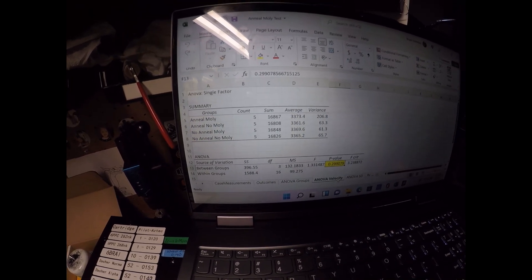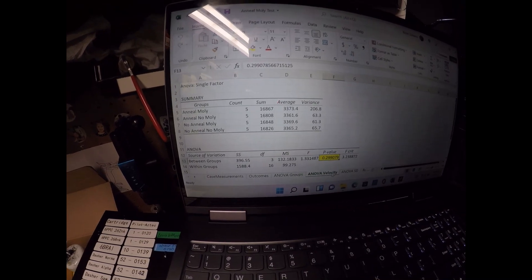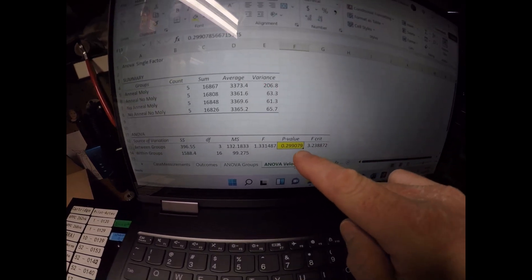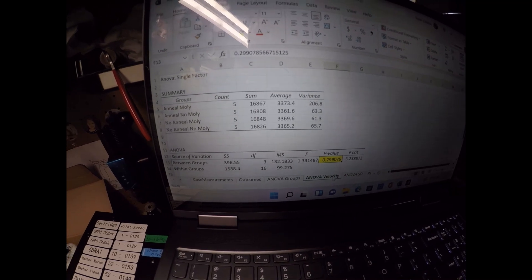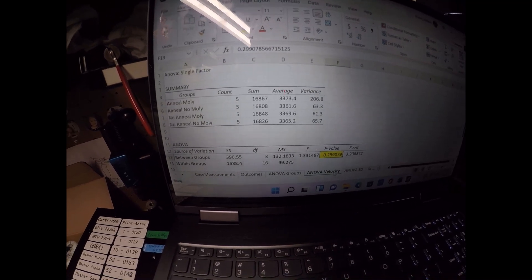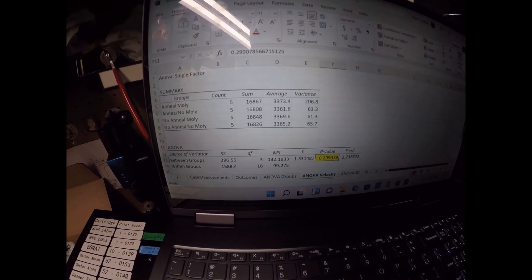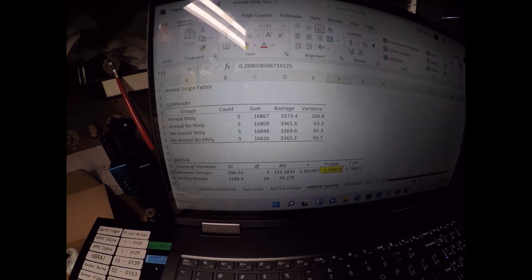For velocity, the outcome velocities were the same. The statistical test is not below 0.05, so that tells me that the velocities were about the same. They ranged in the 3360 to 70 range.